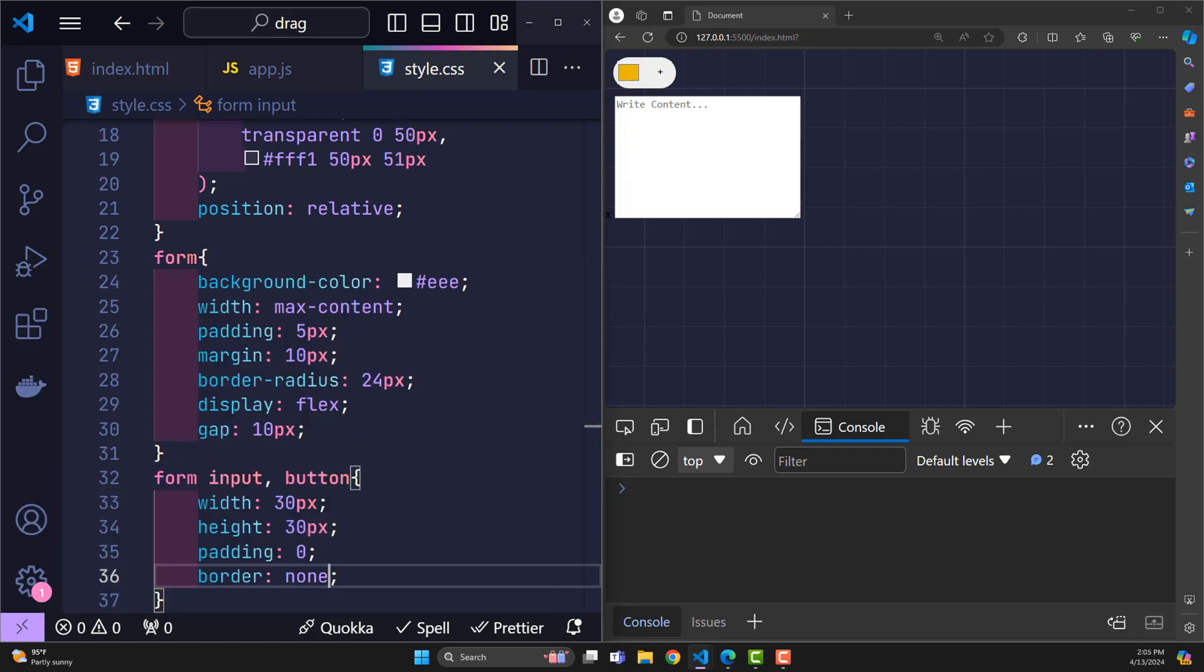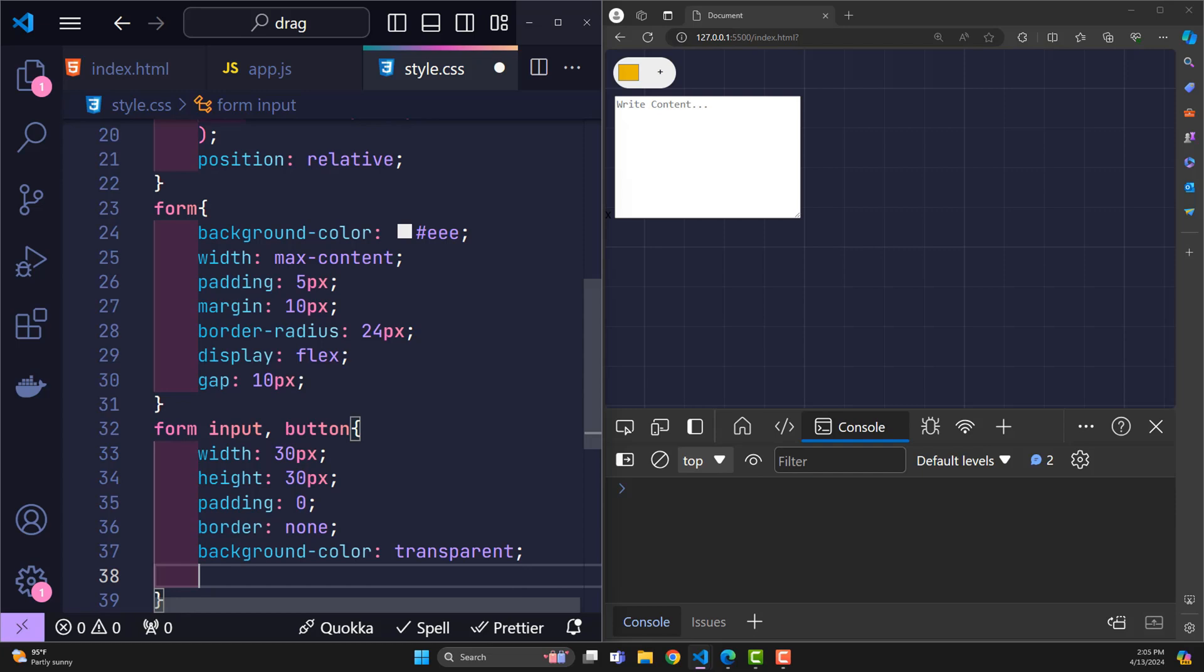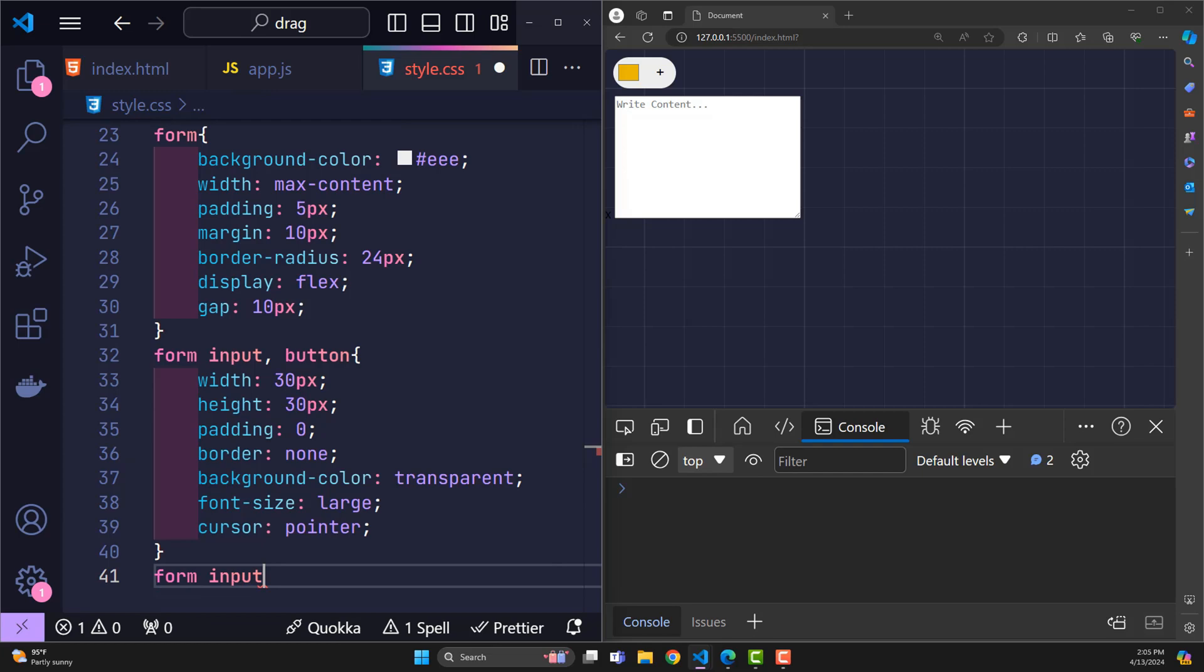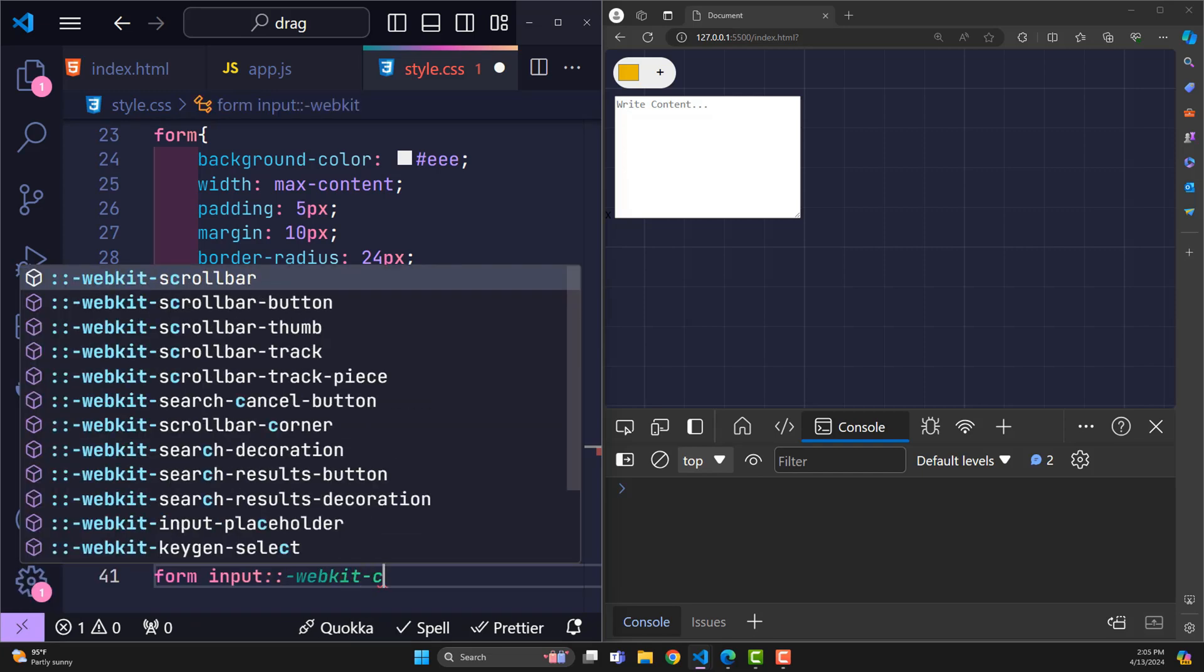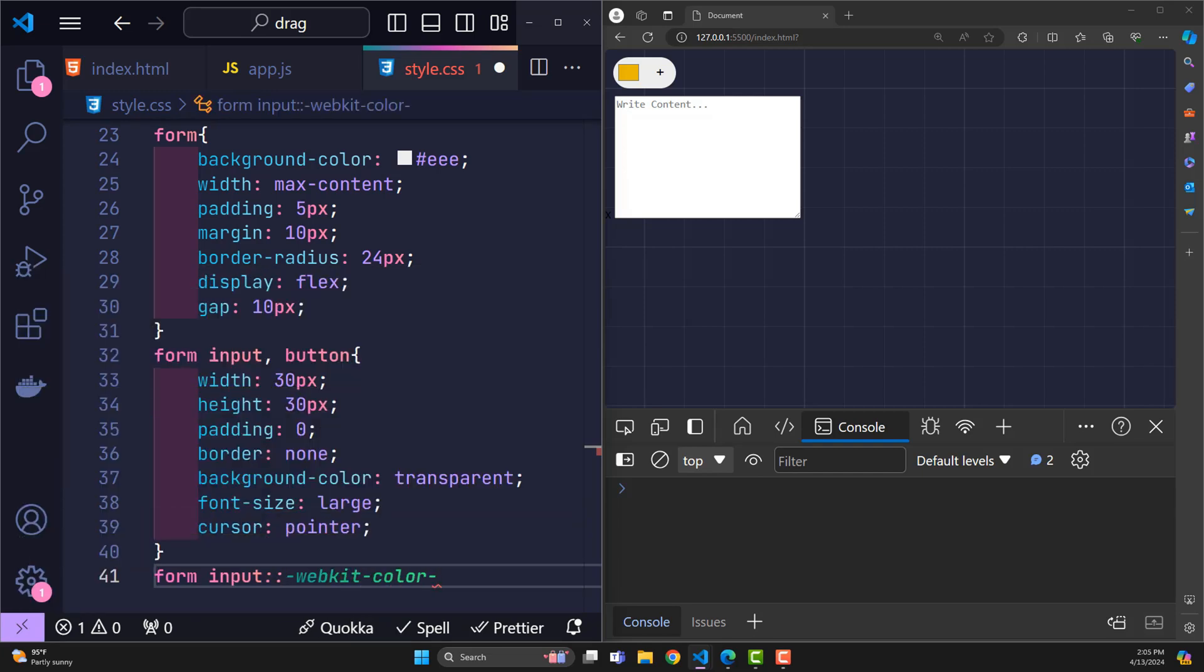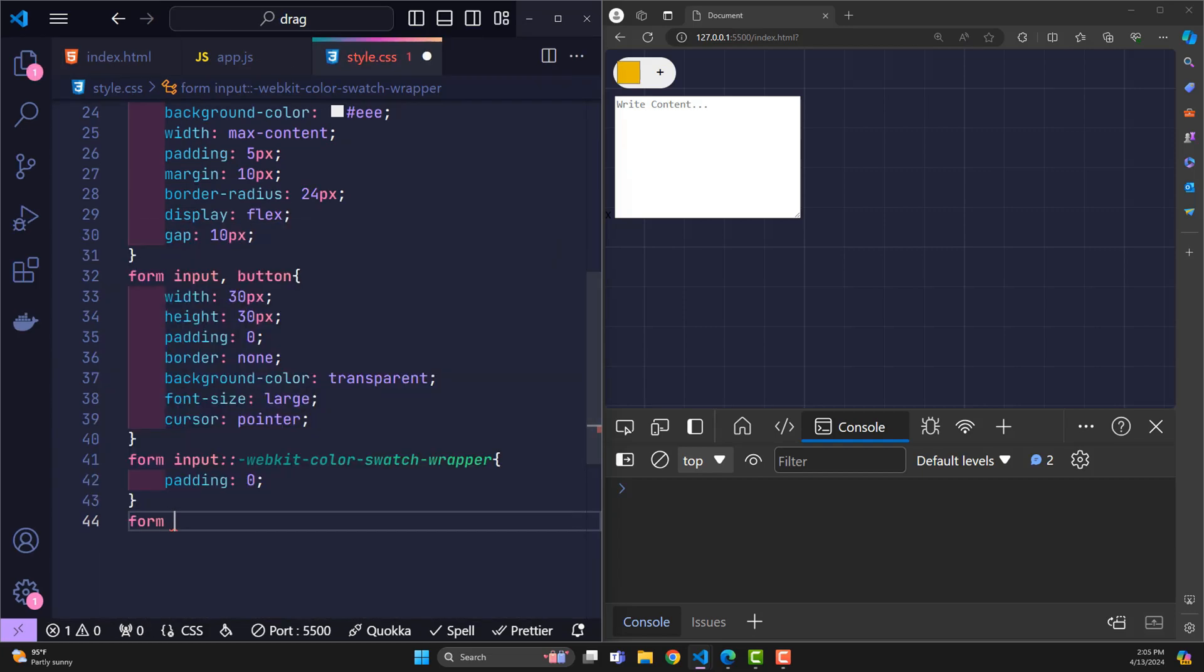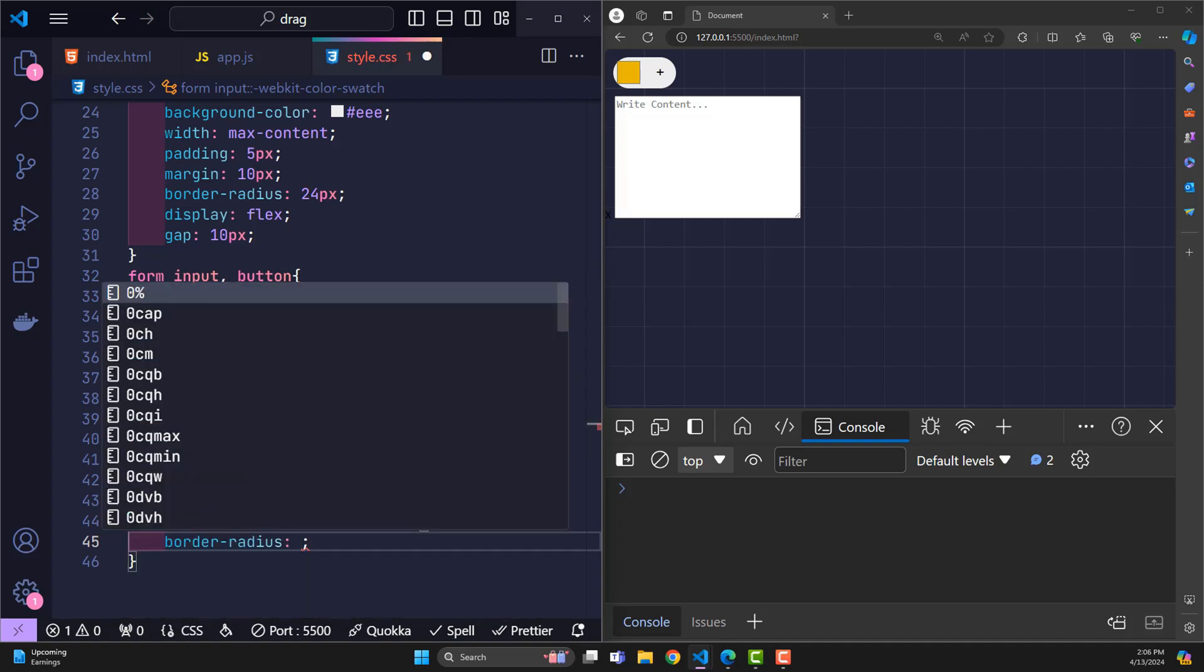For transparent background color, large size fonts, cursor pointer to create a hand effect when the user clicks. For input color only, point to webkit color swatch wrapper to remove the padding between the border and the color picker inside.